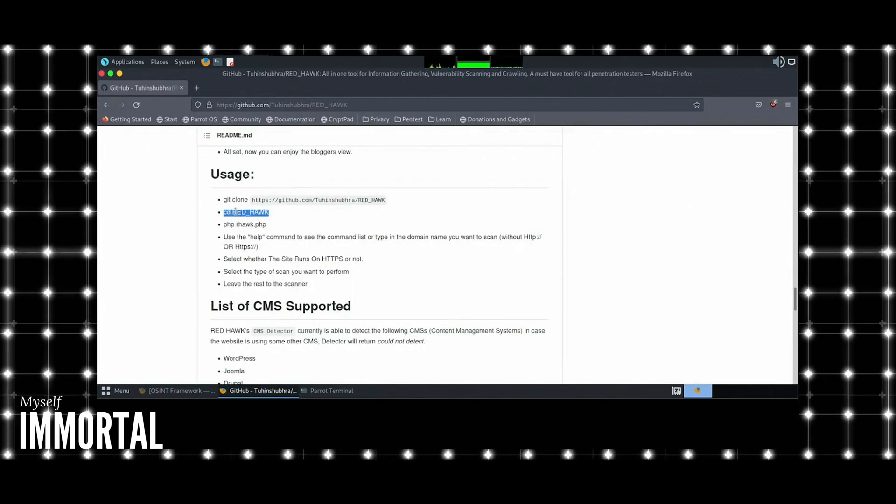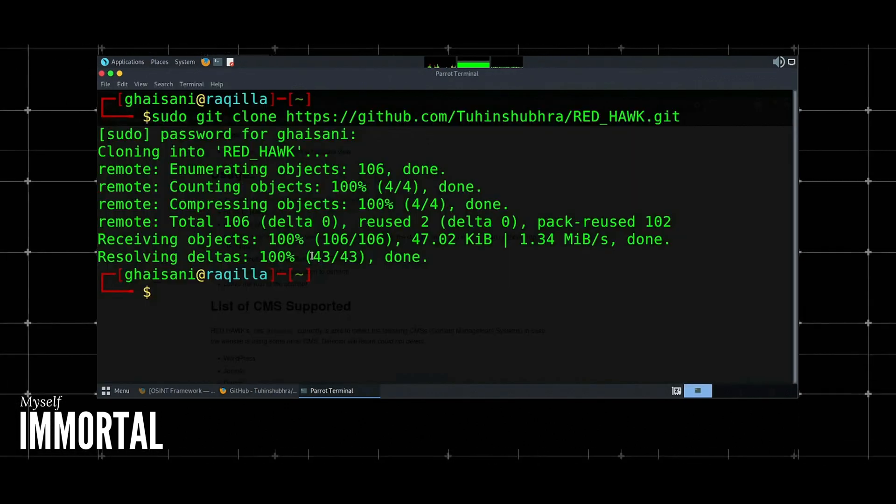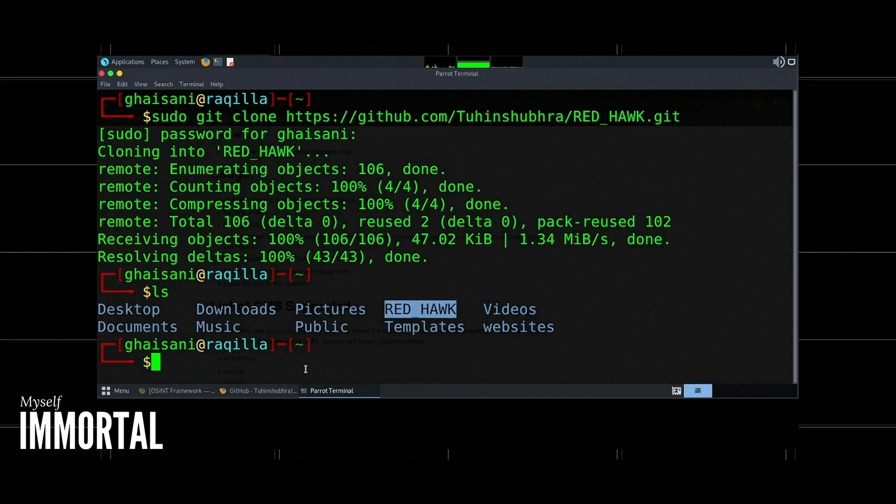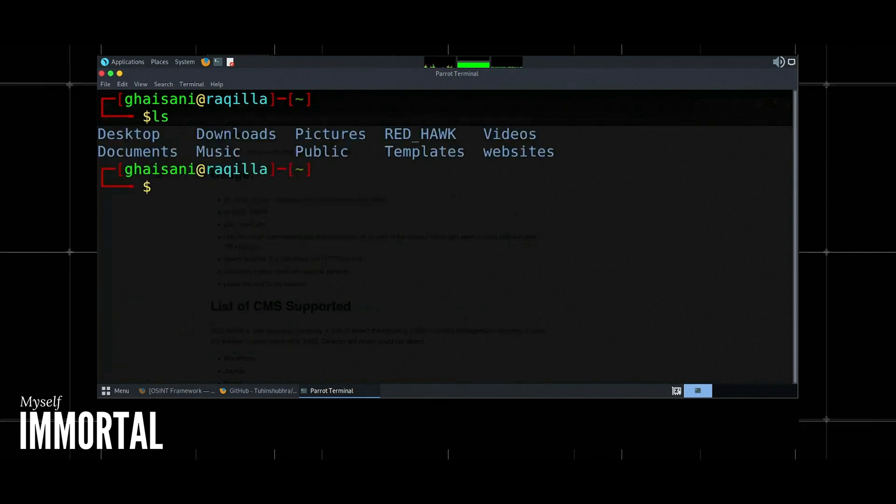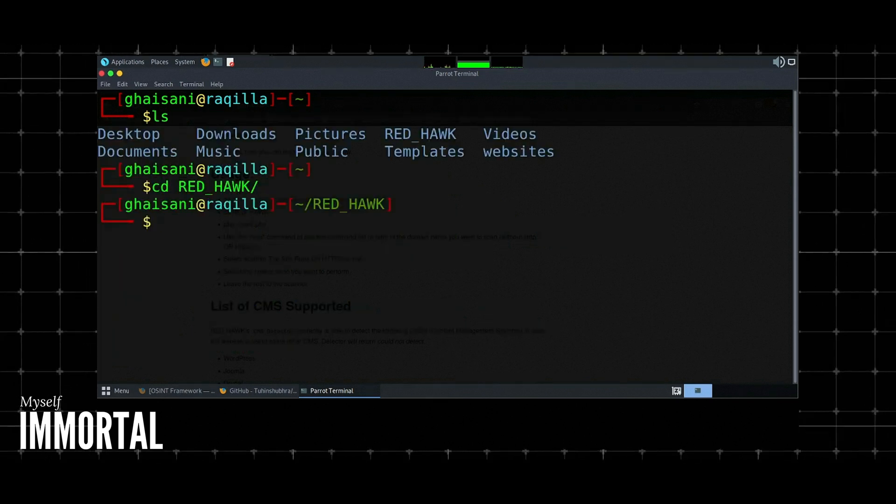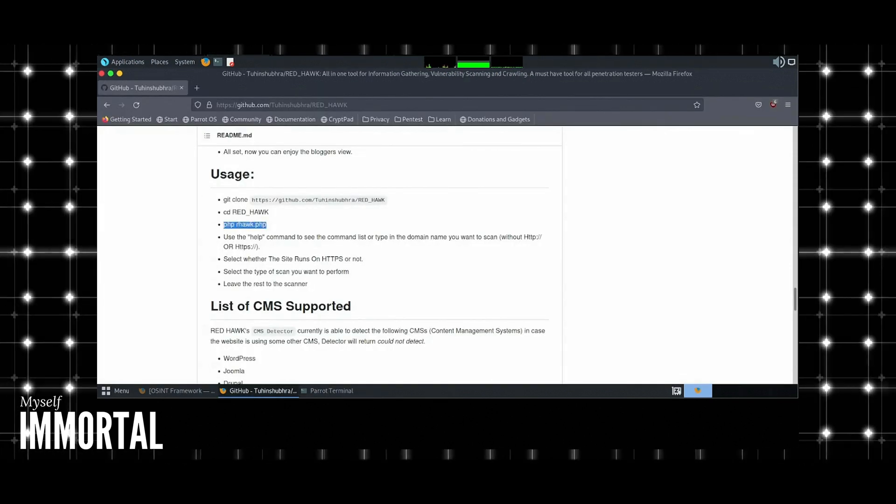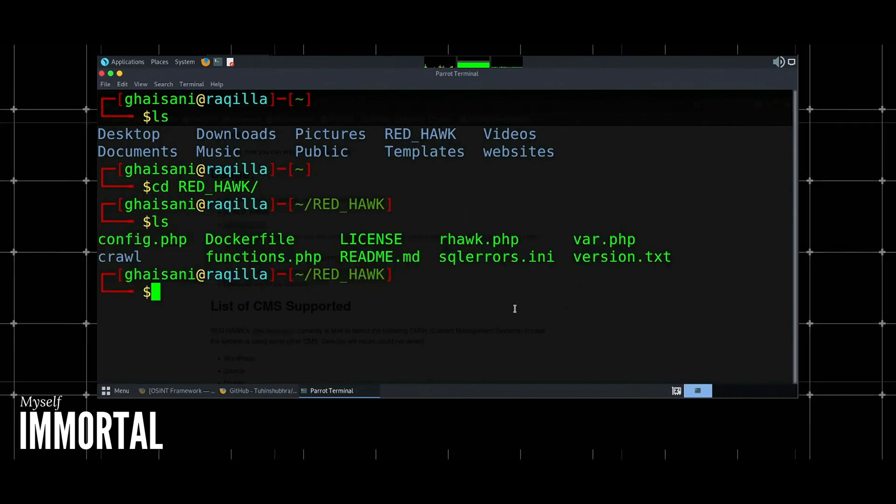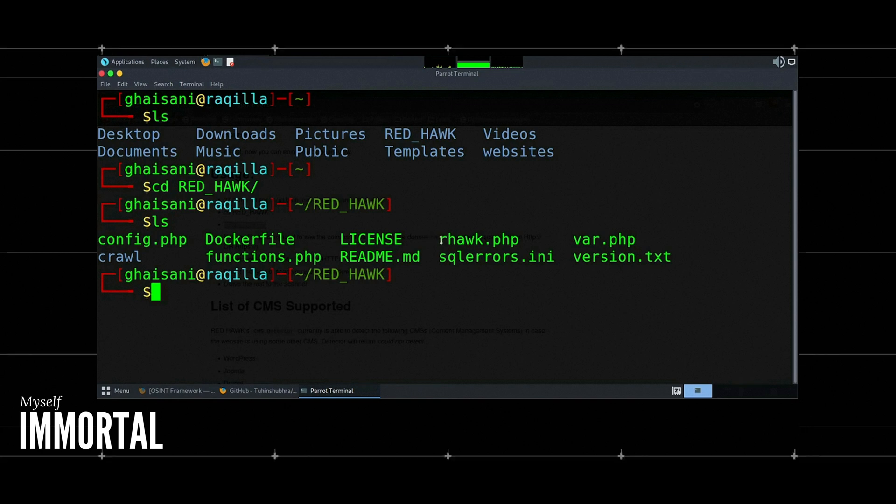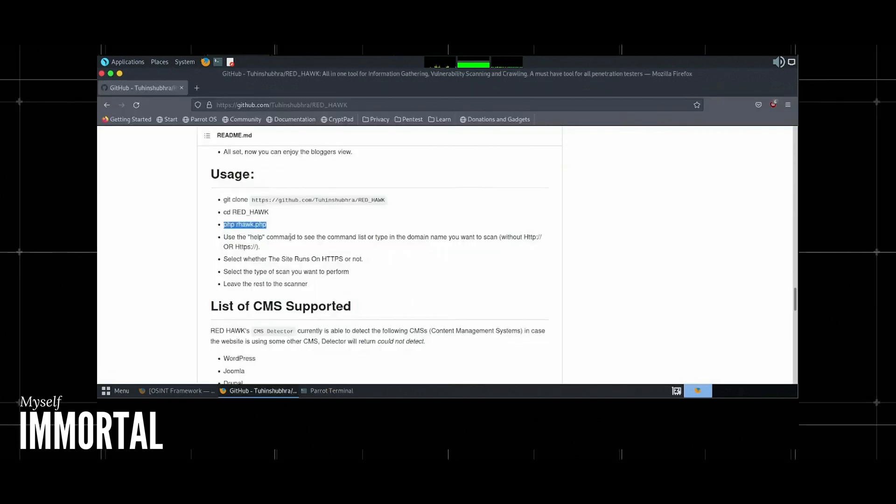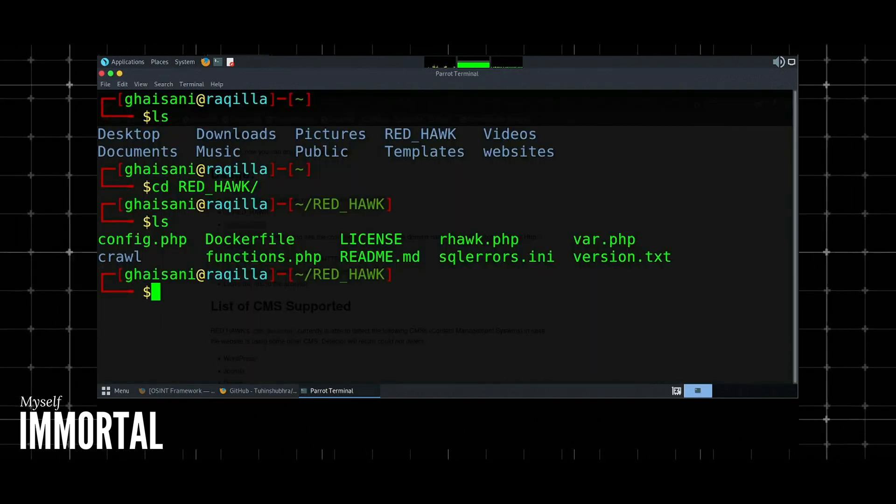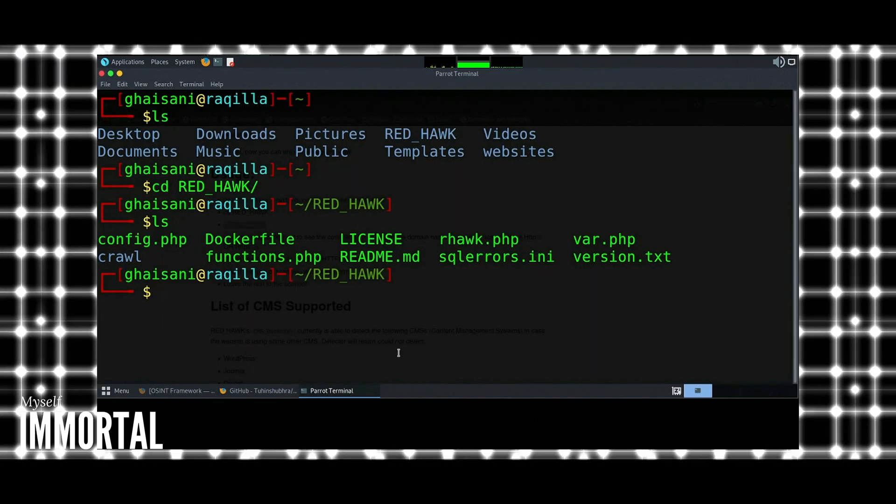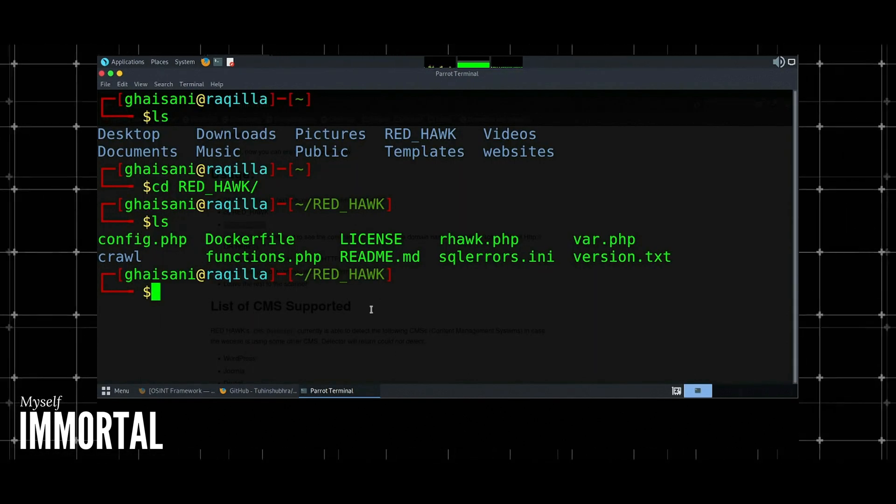Once installed, you can start using RedHawk for various information gathering tasks. Here's how. Open the RedHawk tool by running php rec.php. Enter the website you want to scan when prompted.